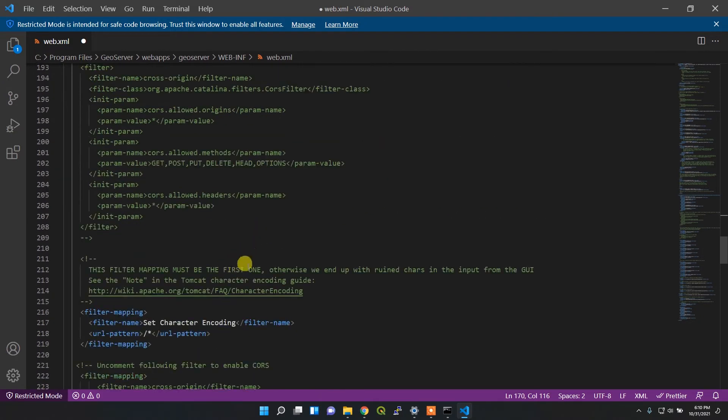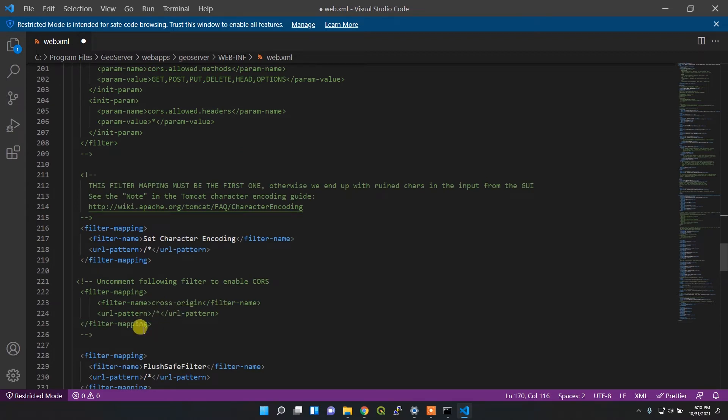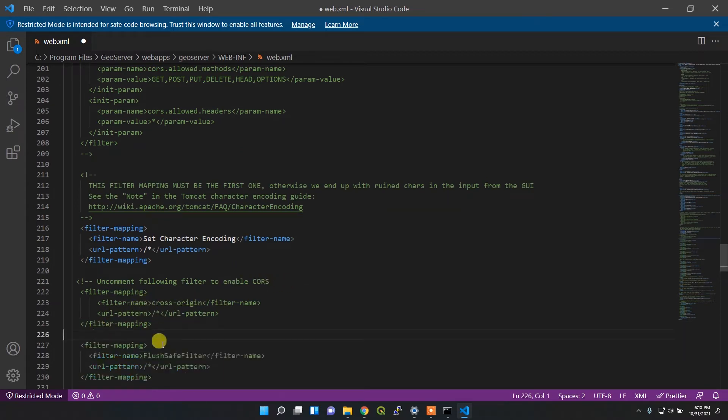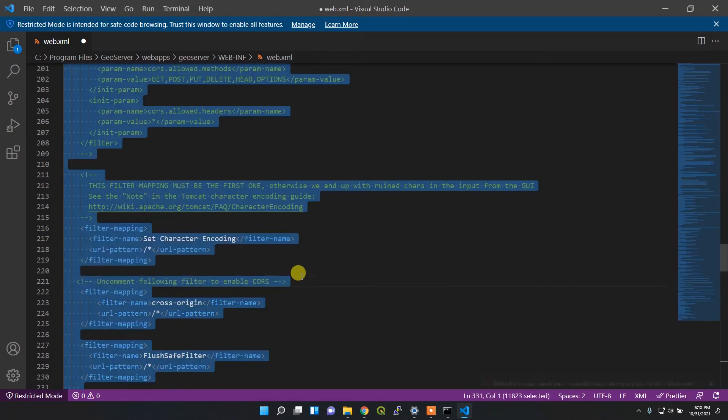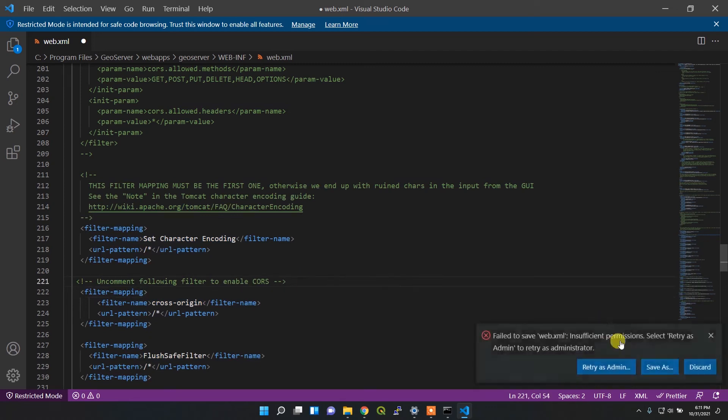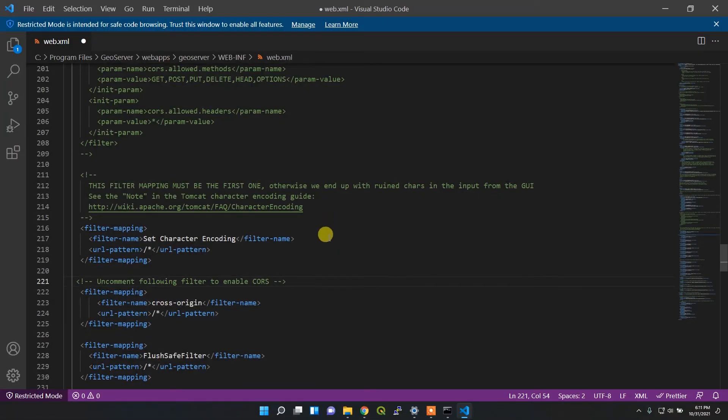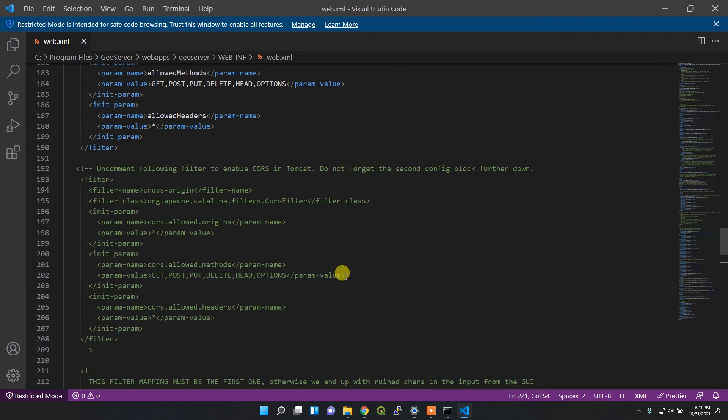One more thing - you need to uncomment this filter mapping as well. It says 'uncomment following filter to enable CORS'. I'll uncomment these things. If I try to save it, it will try to save as the sudo user, so I can save it. Now I think it's saved.